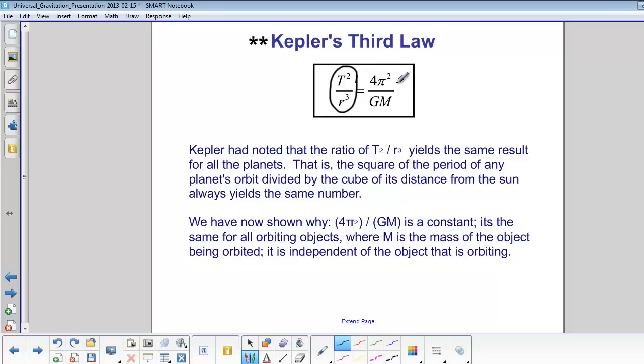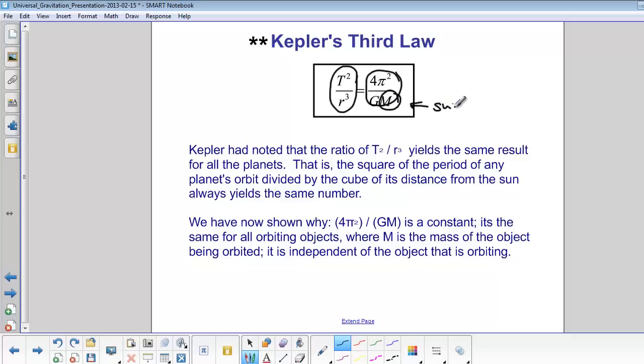It's because that equals a constant: 4π squared over GM, where M is the mass of our sun, is a constant for all of the objects in our solar system.